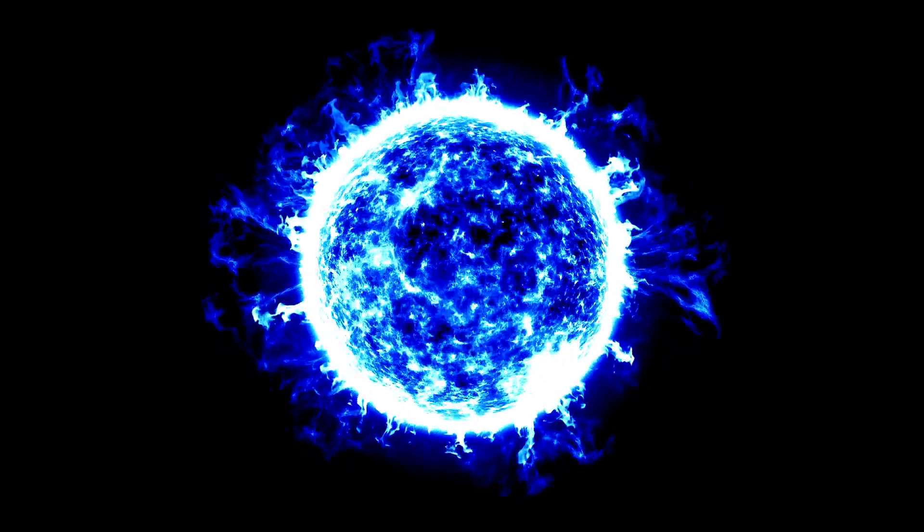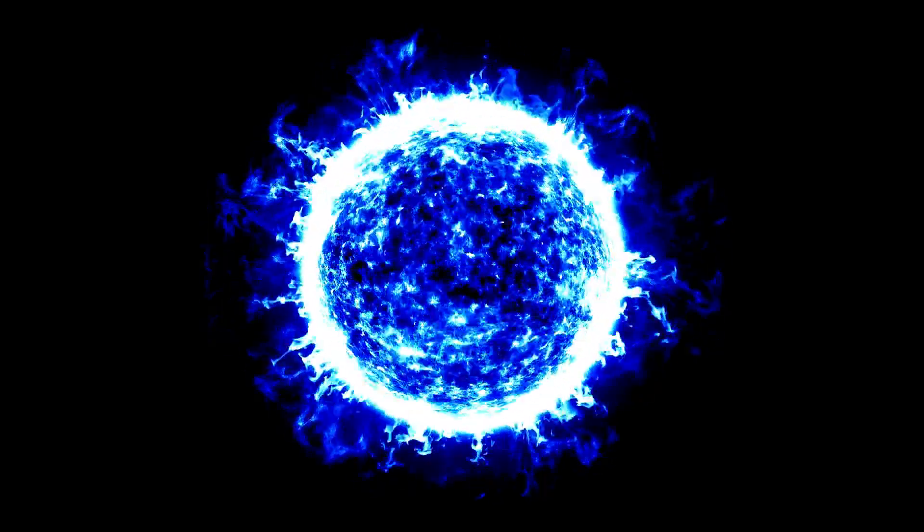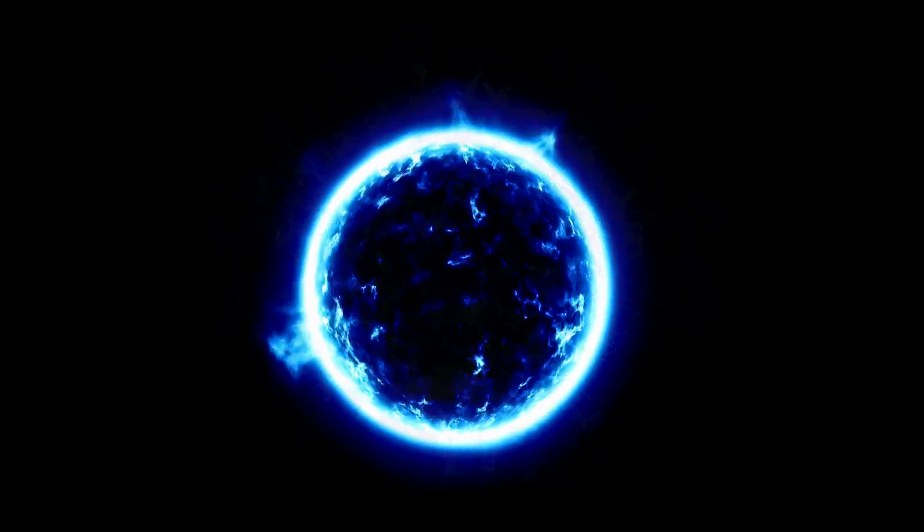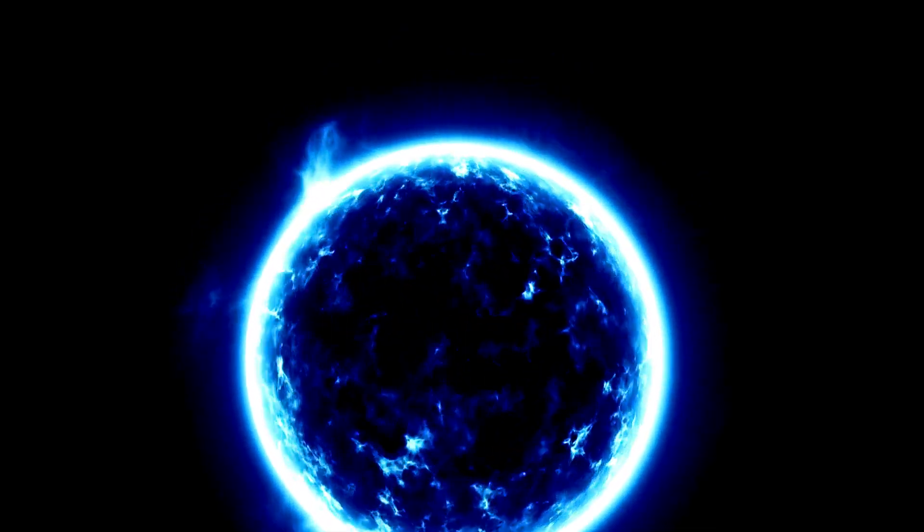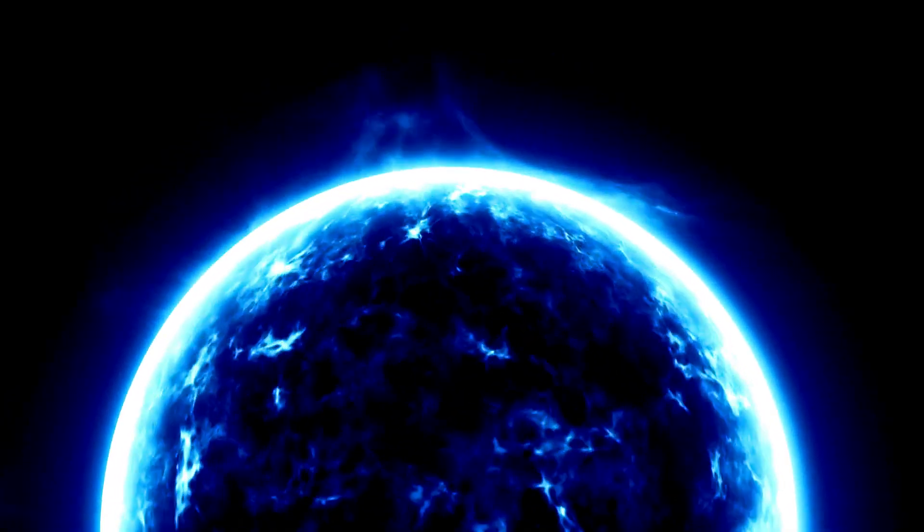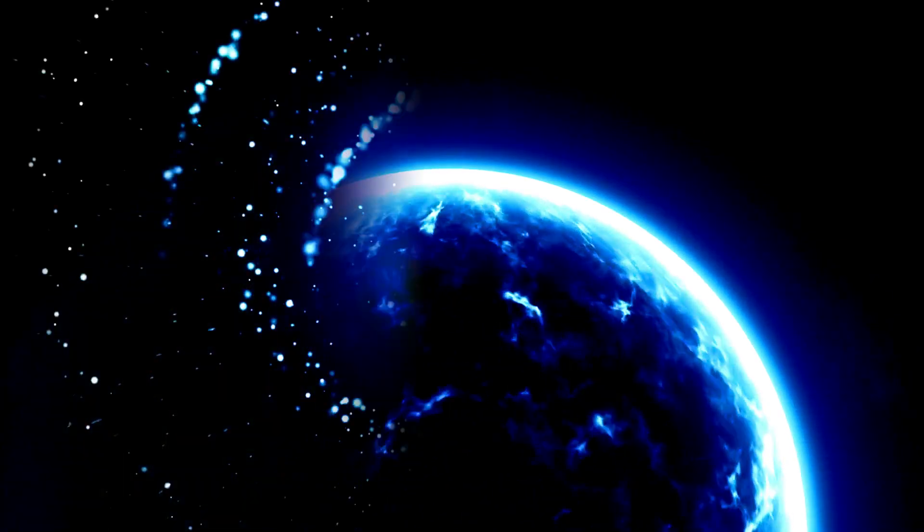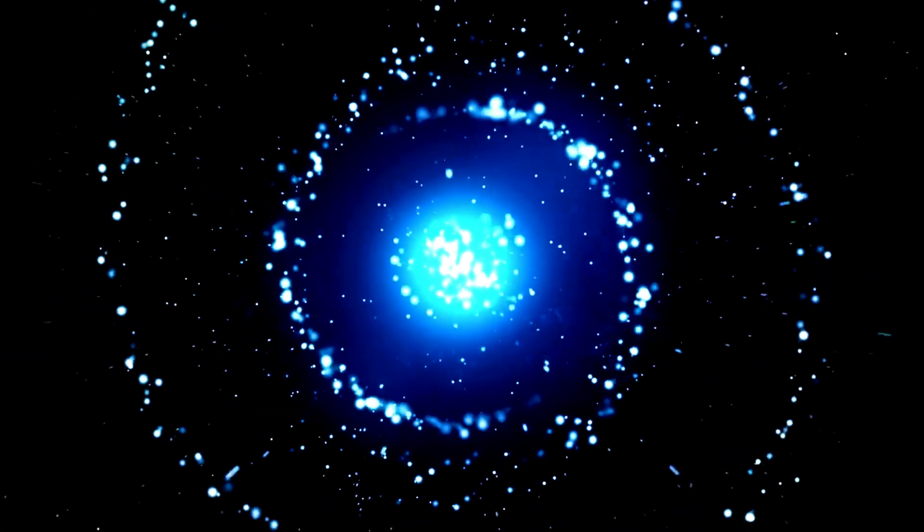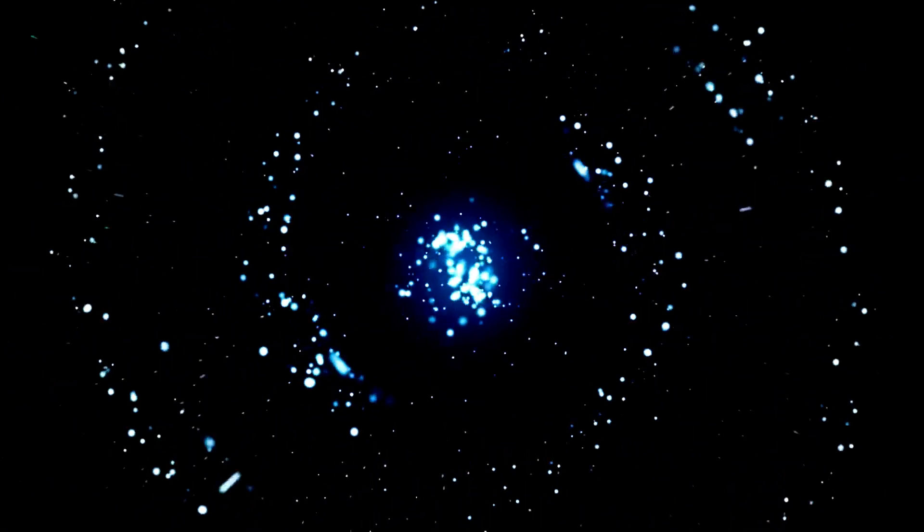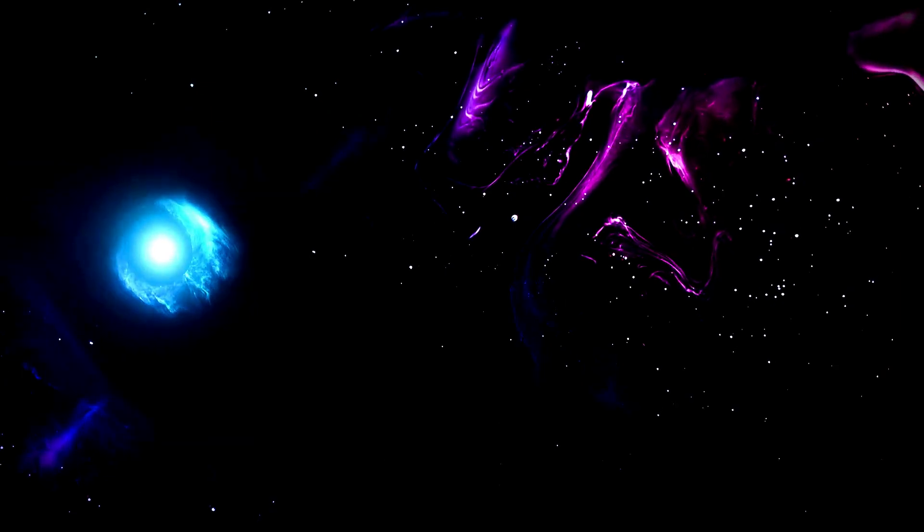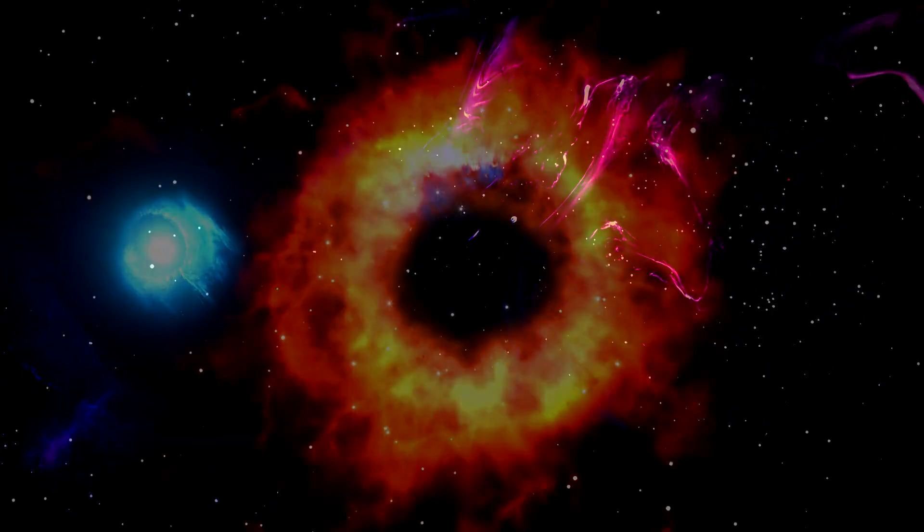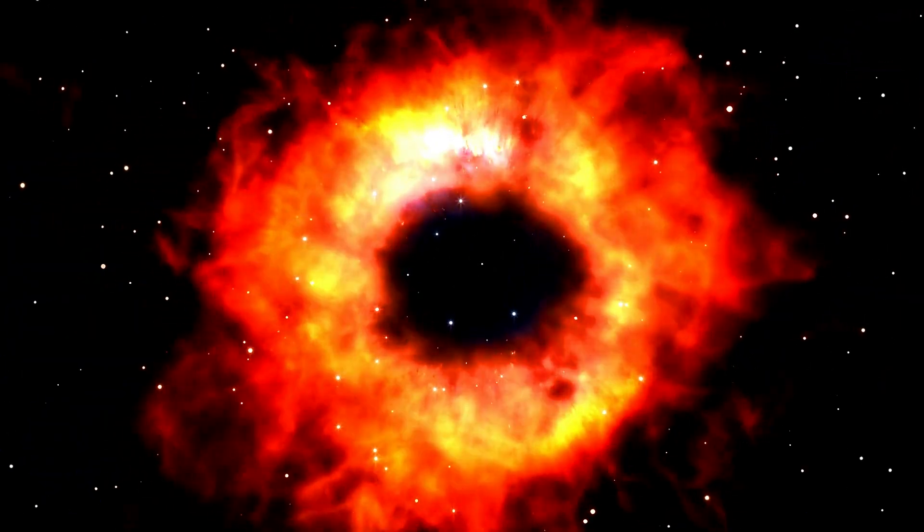This process only happens when temperatures exceed 4 million Kelvin. The hotter it gets, the faster the fusion. So, these massive stars, despite their abundant fuel, burn brightly and exhaust their reserves swiftly. Massive stars do indeed have the most fuel, but they burn through it quickly because of the intense heat and pressure in their cores. This leads to a shorter lifespan compared to smaller stars.